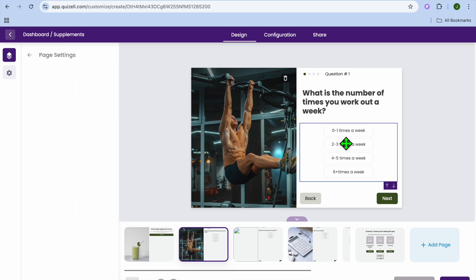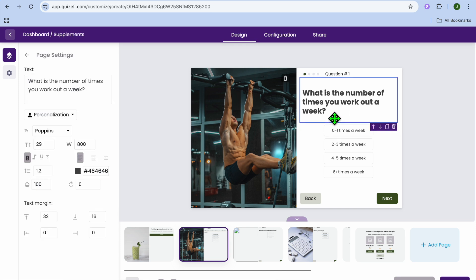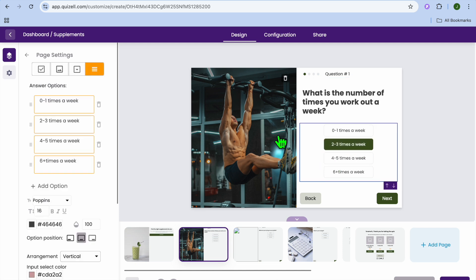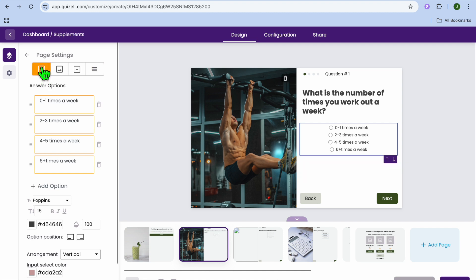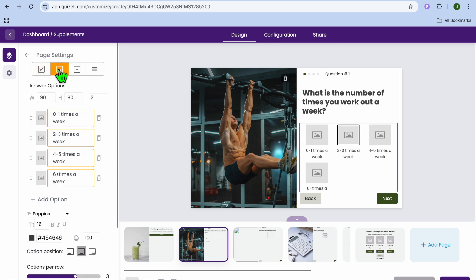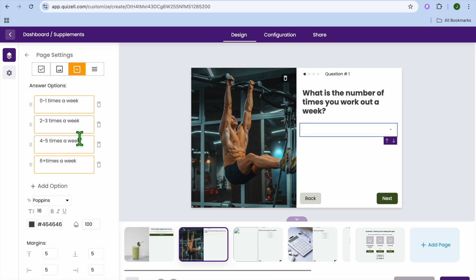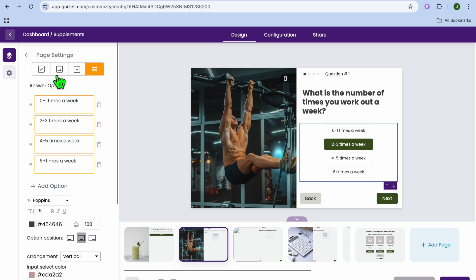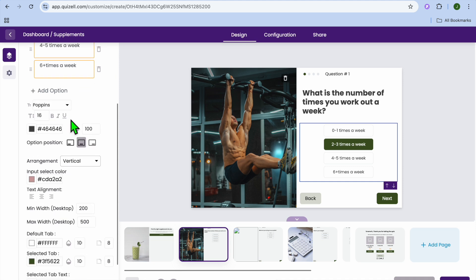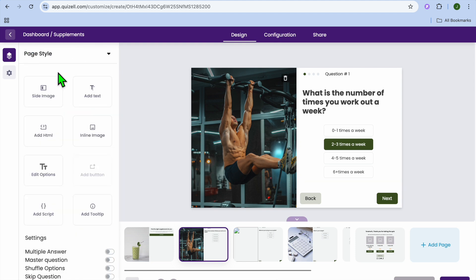From there you can edit the questions. For example, you can change the question to something like 'What is the number of times you work out a week?' You can also select the different answer options and edit them from the left hand menu. If you would like to change the question type, you can tap there and choose from a sticky option, photo option, or dropdown question. You can also add more options by tapping on add option.